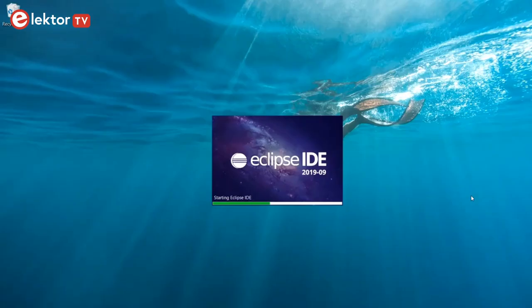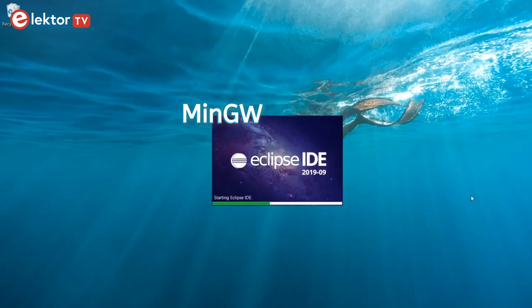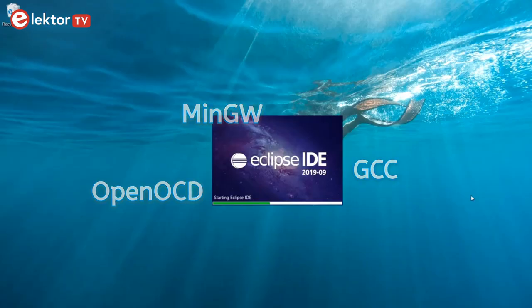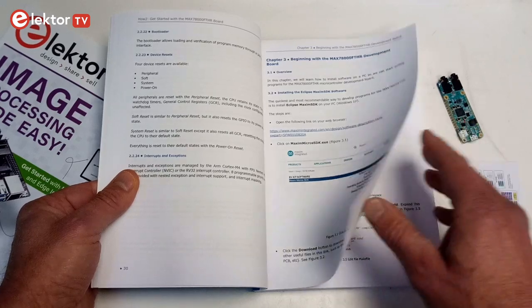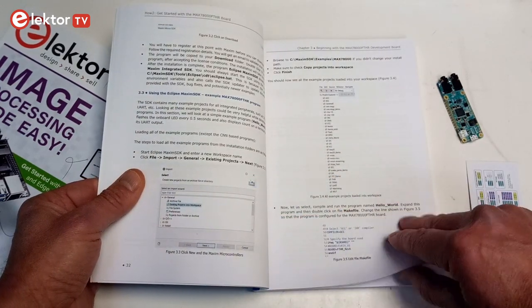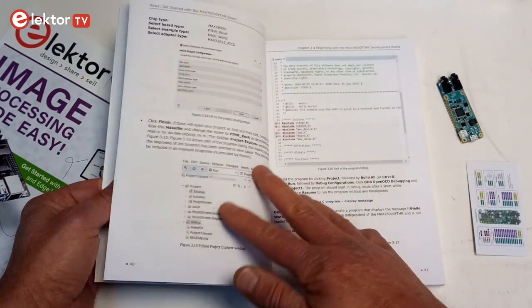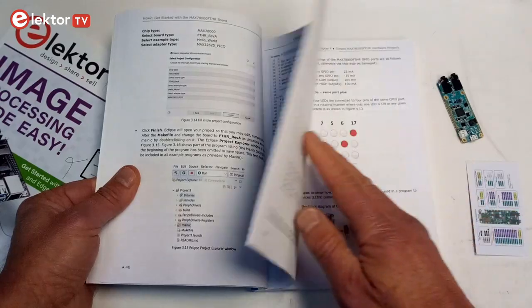The SDK contains the Eclipse IDE, MingW, a GCC toolchain for ARM and RISC-V processors, OpenOCD and a few other utilities. The SDK also contains libraries, examples, and documentation. In short, it is all you need to get going on Windows. The procedure of how to install the SDK is described in detail in the book included in the bundle.